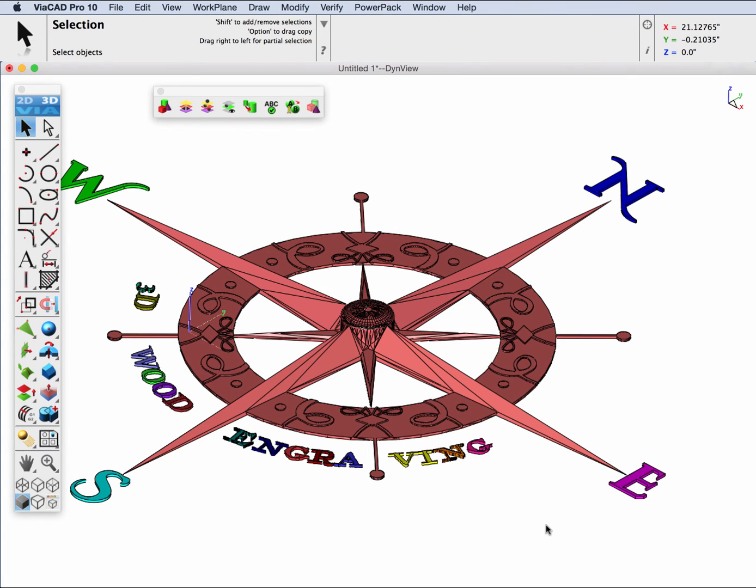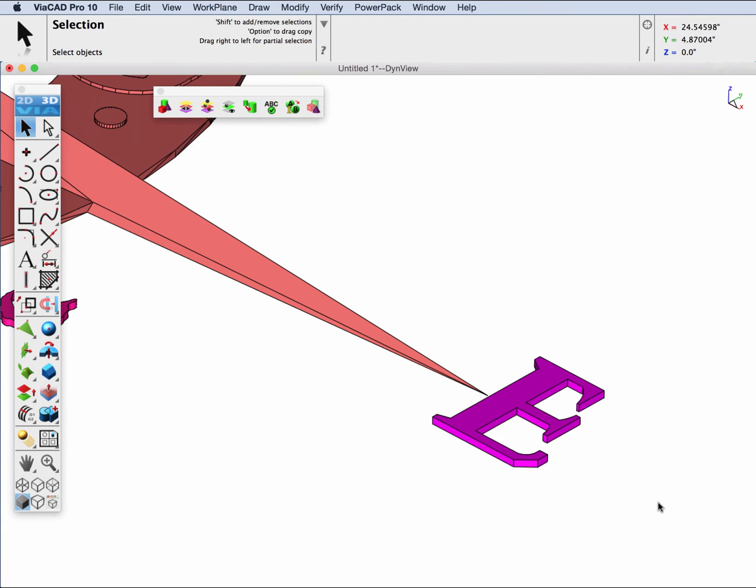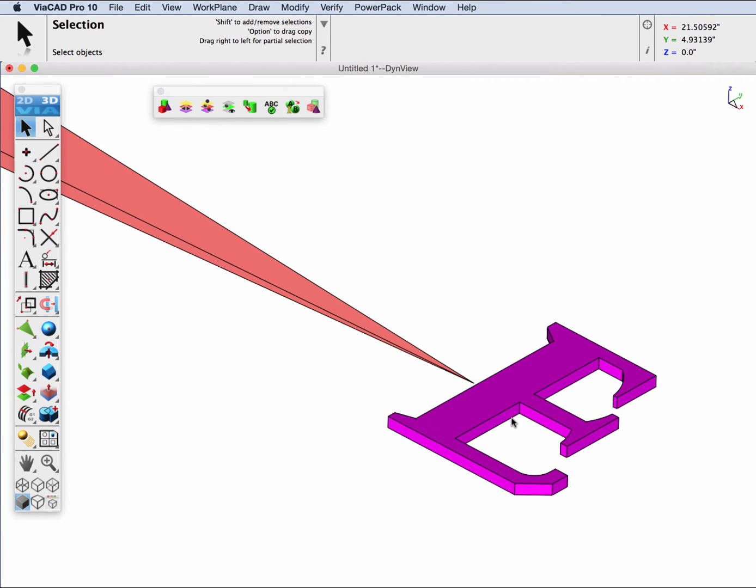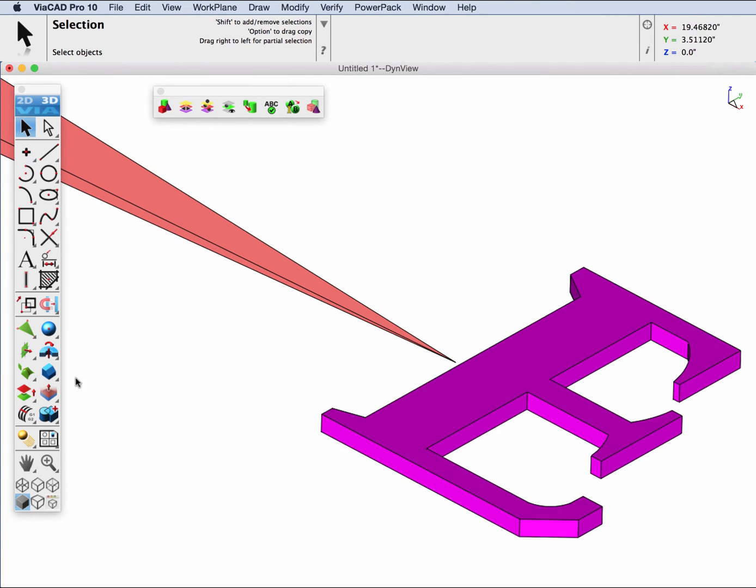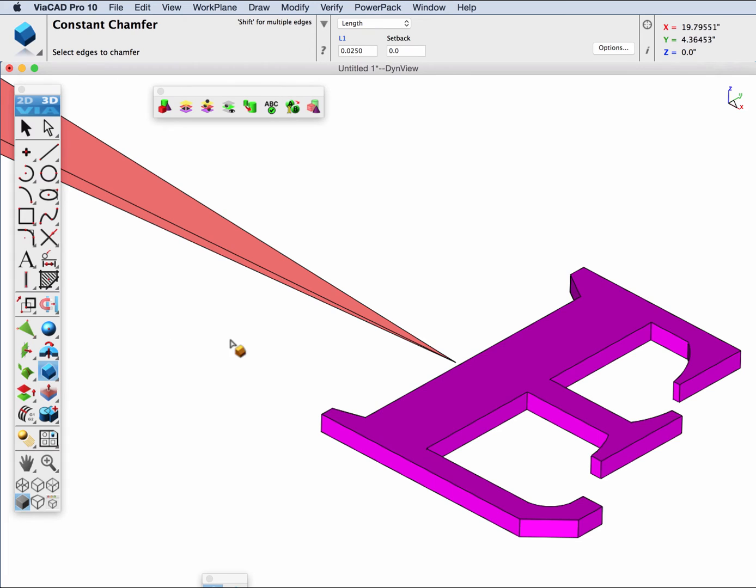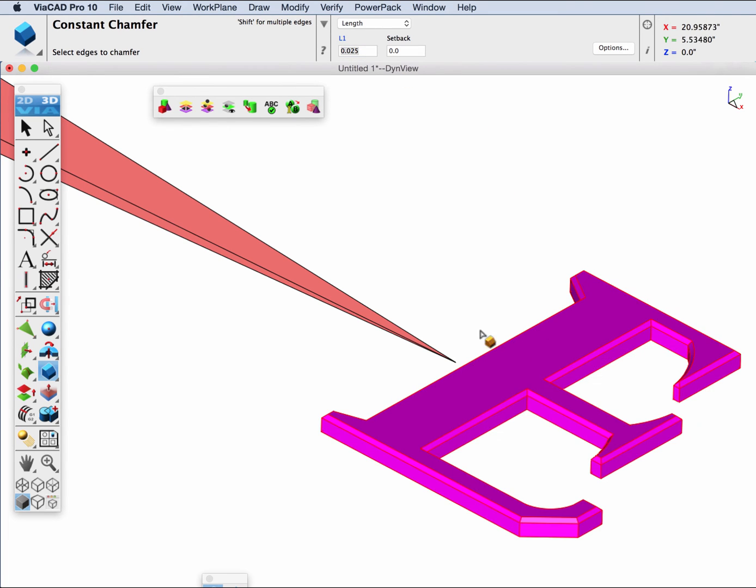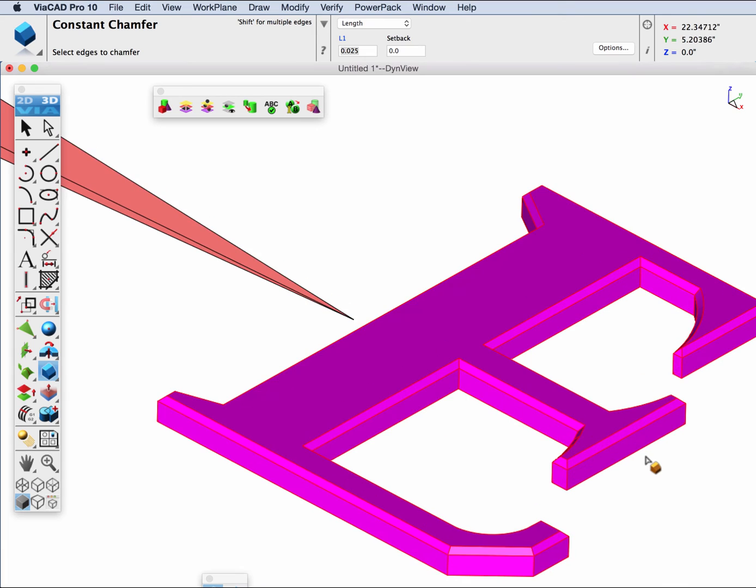Once we have our solid model, you can then do solid modeling operations or share the data precisely through STEP, SAT, or IGES. Let's zoom up on this E, for example, and put a chamfer on the edges. Let's go ahead and put a value in for the chamfer and select the face. You can see that one STL file is now a nice solid that you can do solid modeling operations on.